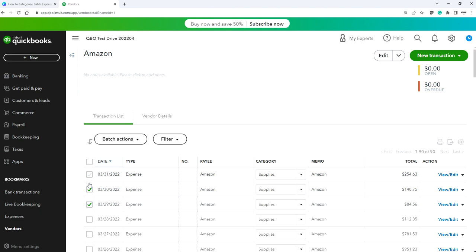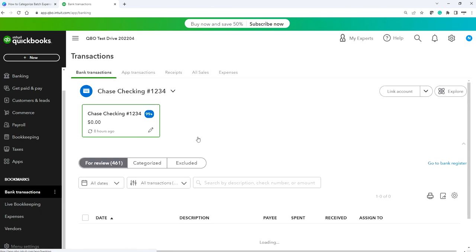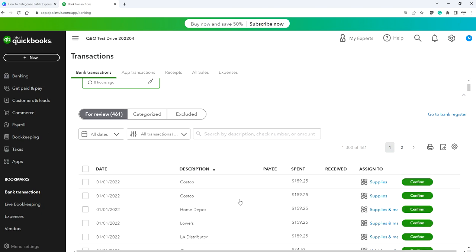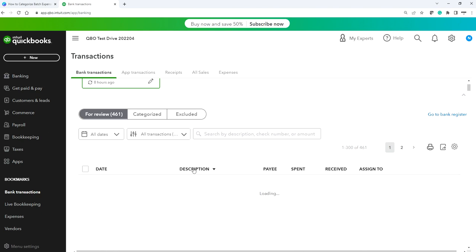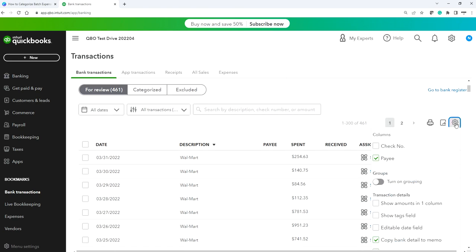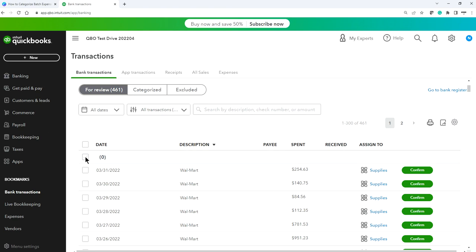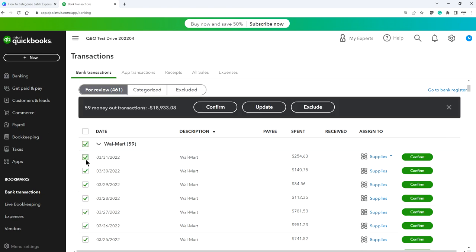Now go back to Banking. We're down to about 461 transactions. Click Description again to sort. Now we have Walmart — 59 items. We need to categorize those too. We also have the grouping turned on which will stay saved.